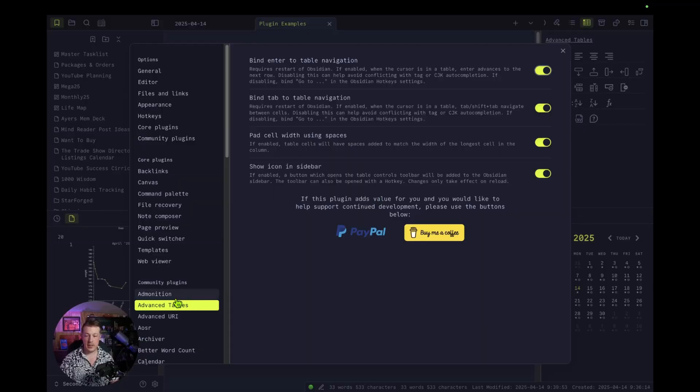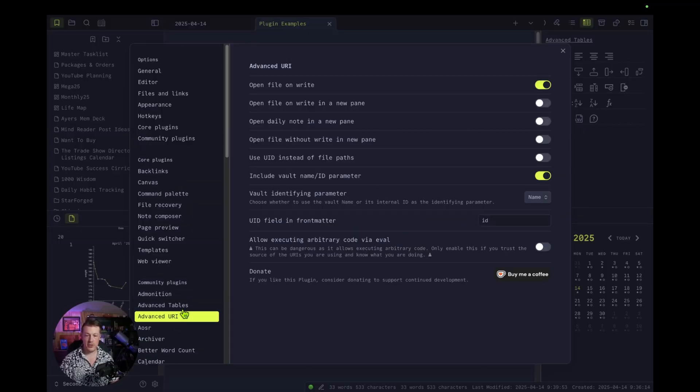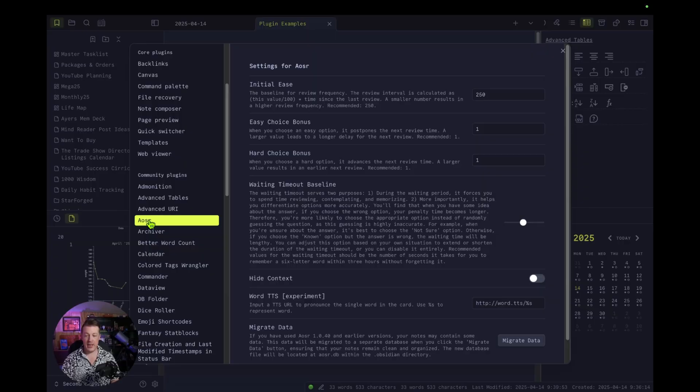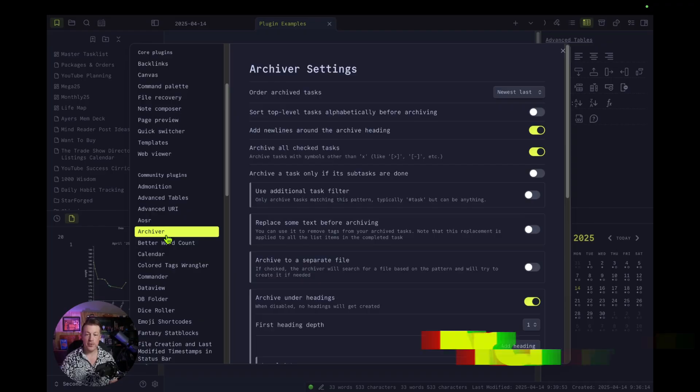Plugin number three is Advanced URI — no clue what that is. Some of these I've installed and don't use, so don't worry about it. AOSR is a spaced repetition thing — I don't actually use this, I was just checking it out.